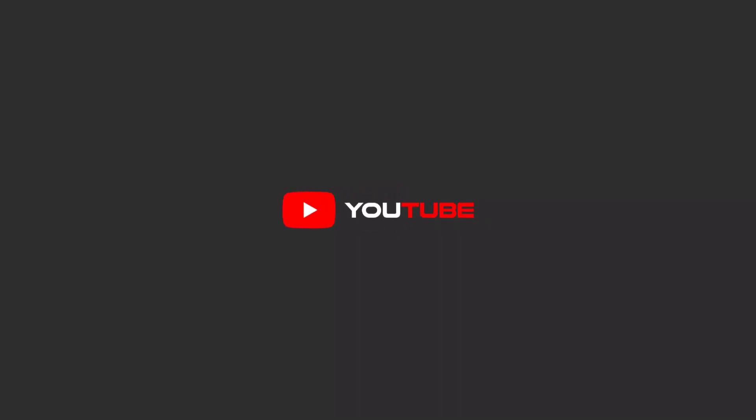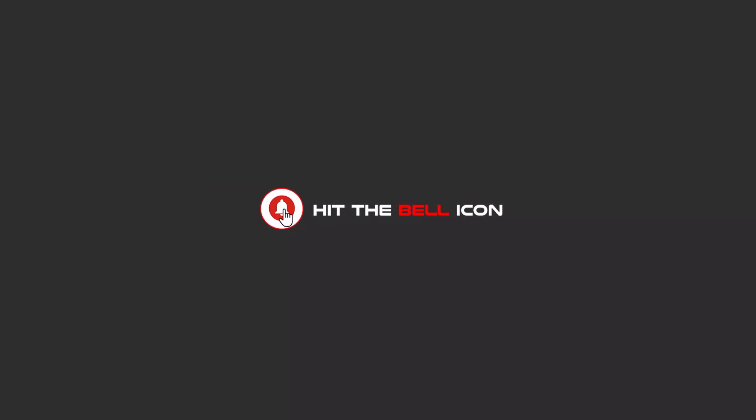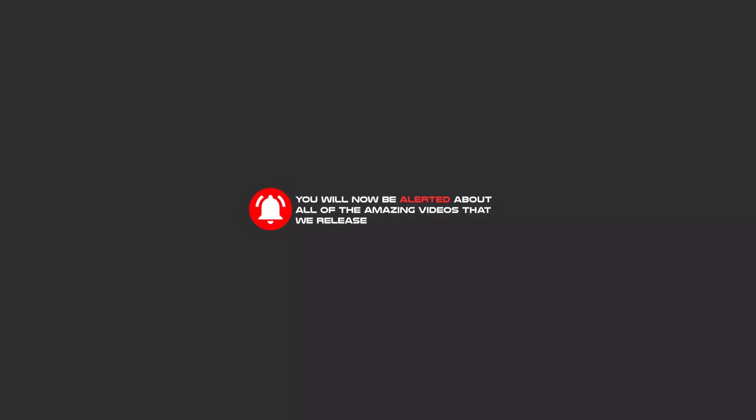Hello my friends, to continue these tutorials on YouTube, subscribe, like us, and hit the bell icon. Now you will be alerted about all of the amazing videos that we release.